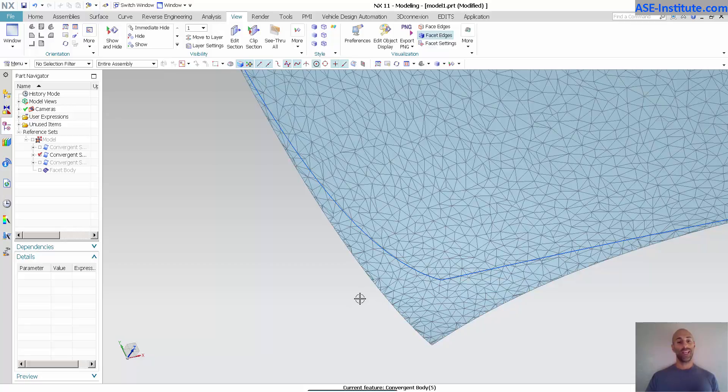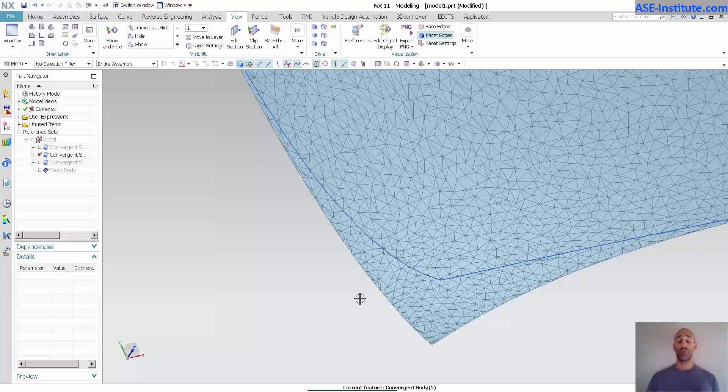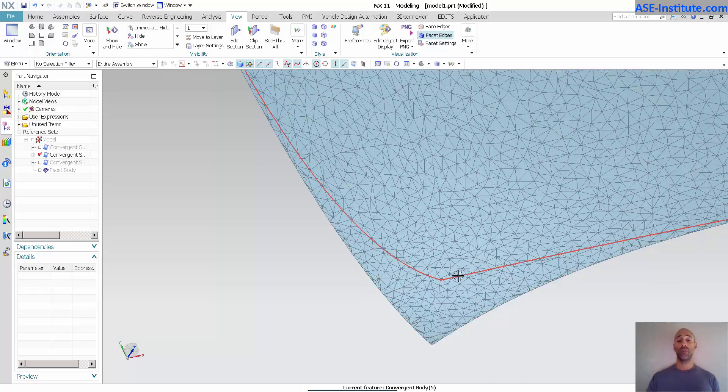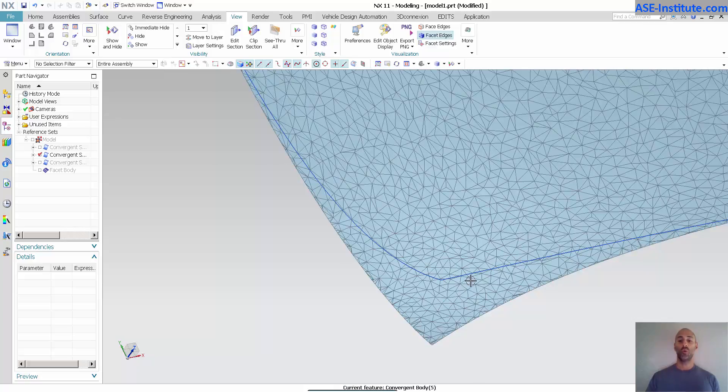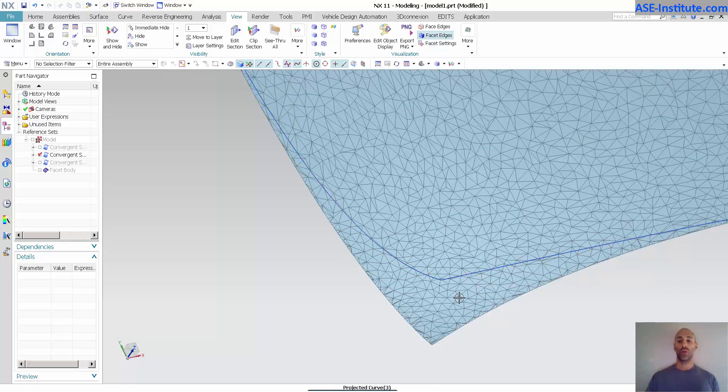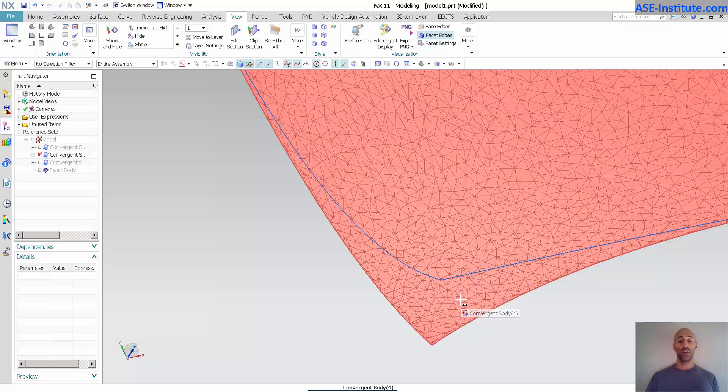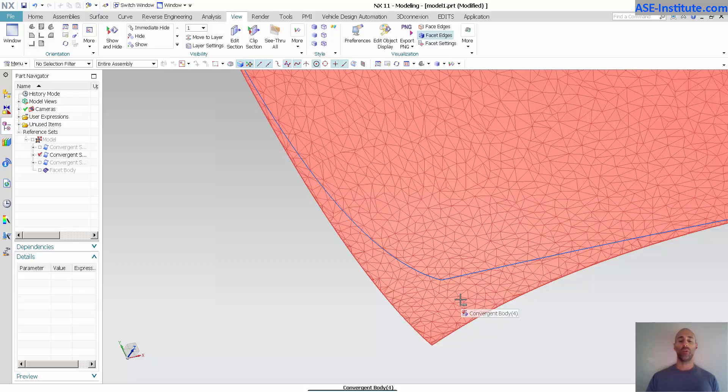But what we don't have is the split updated, and the reason why it doesn't update is again because it's created a new STL or a new convergent body based off of the original position of those curves. So there isn't a history there to those curves that created that split.